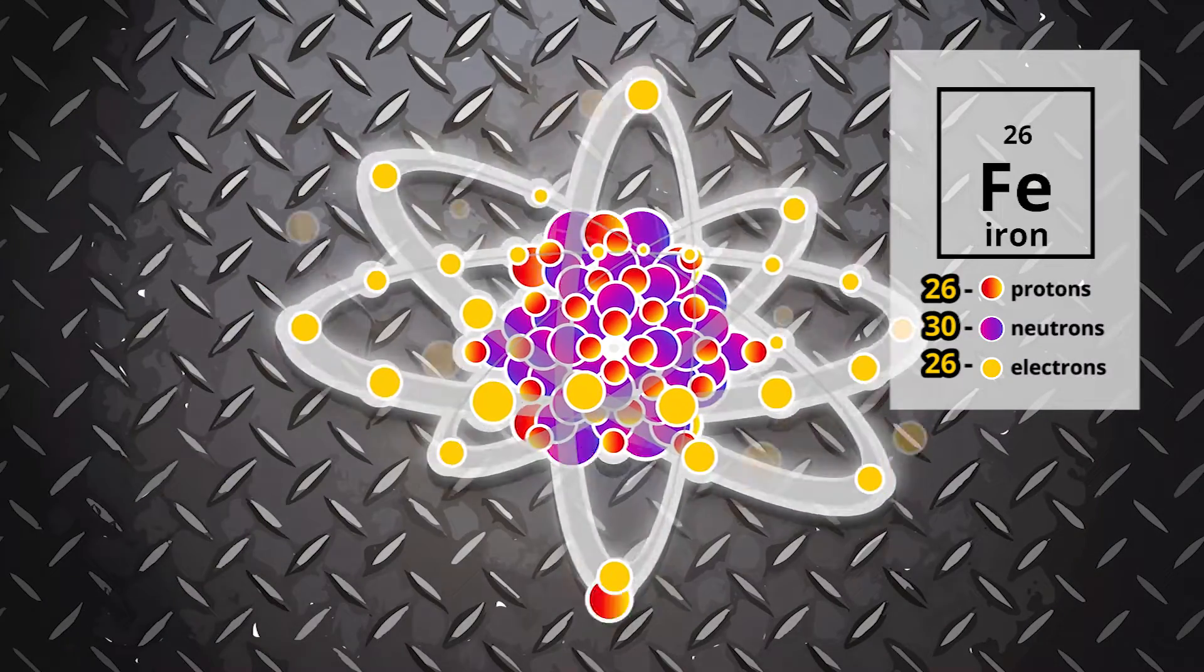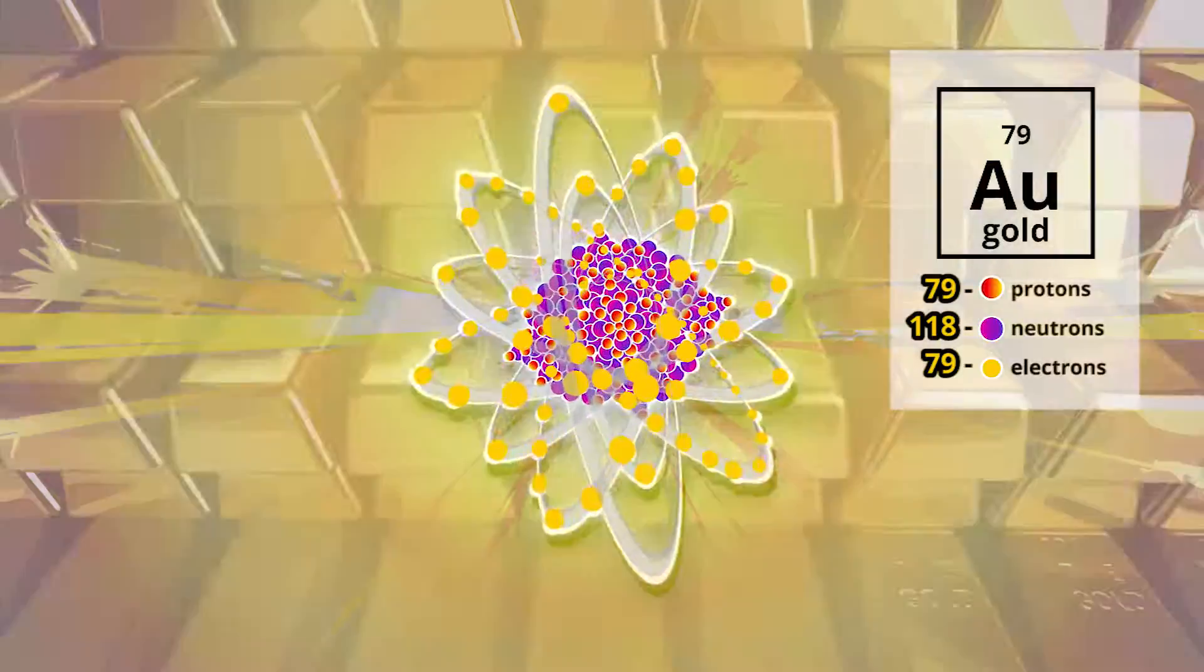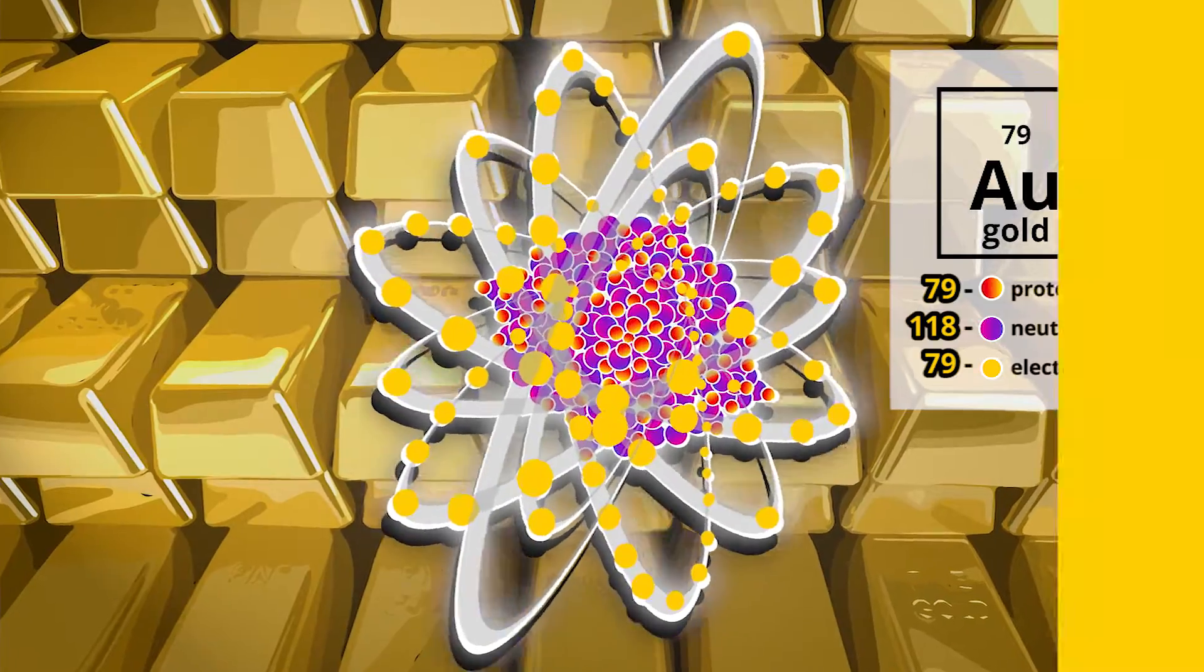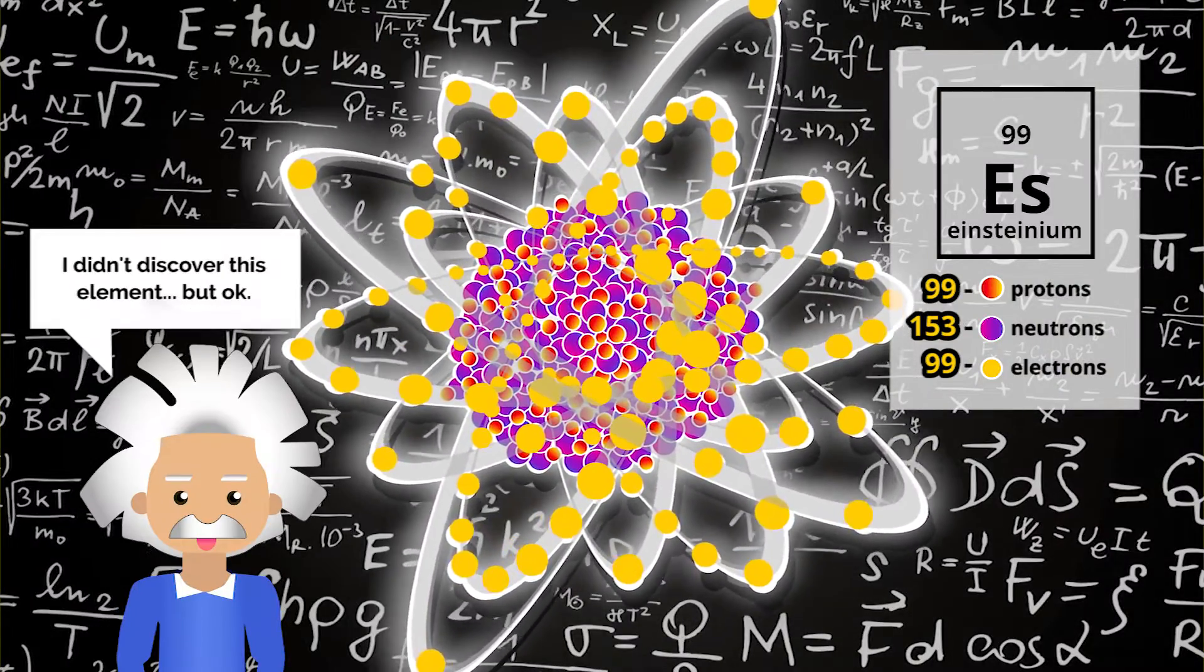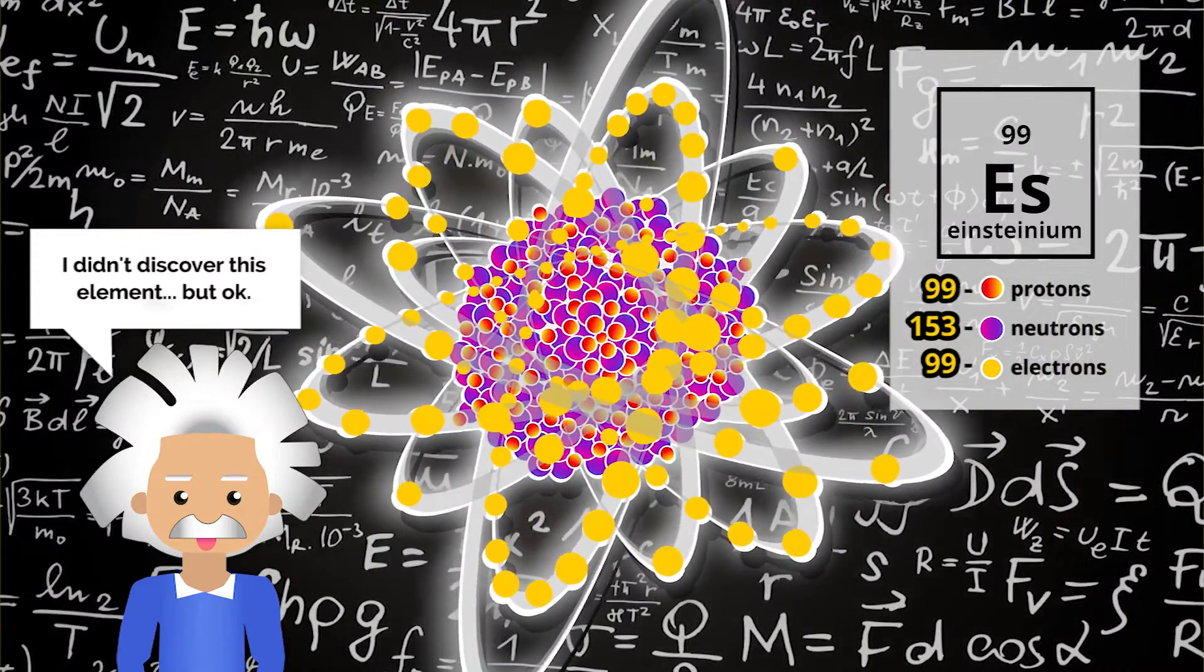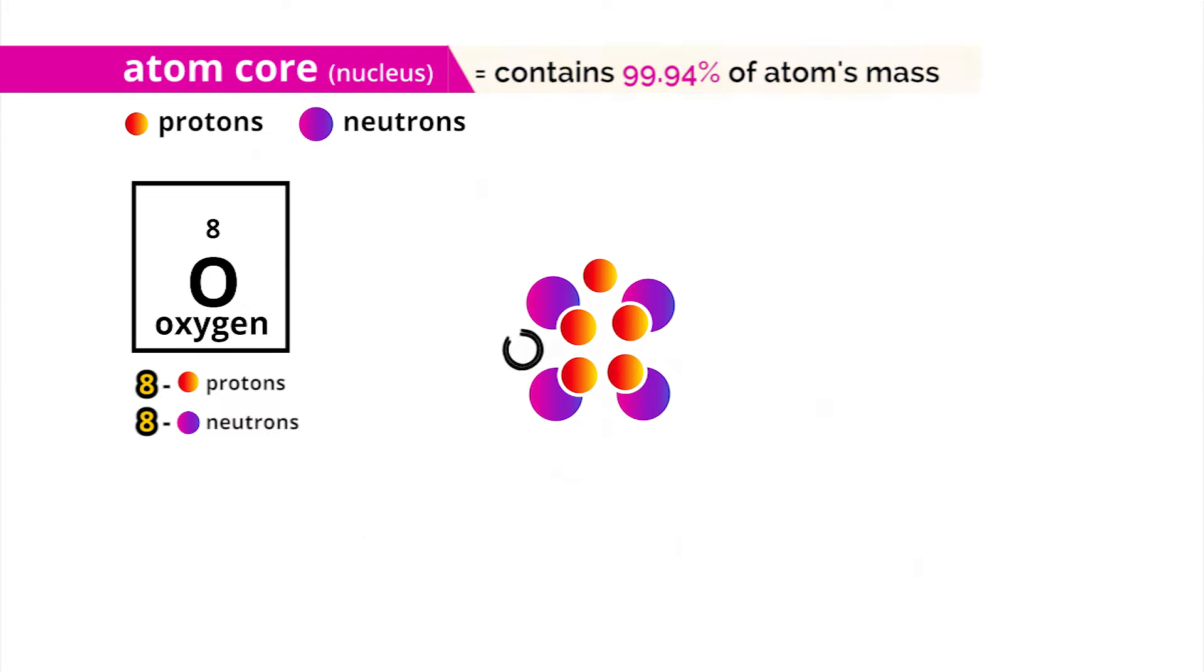Add even more, and you get gold, or Einsteinium. Be creative and have fun designing your element. I'll draw oxygen with eight protons and eight neutrons to form the core.